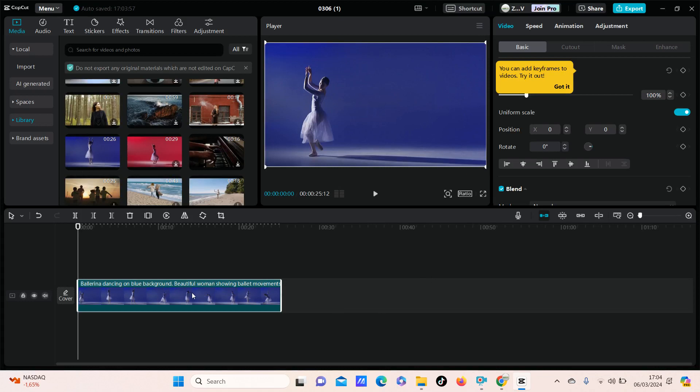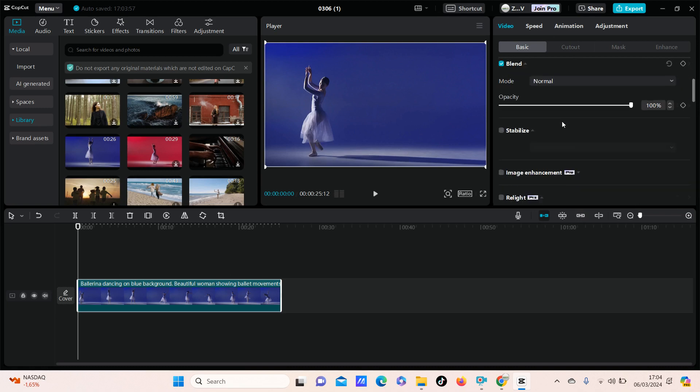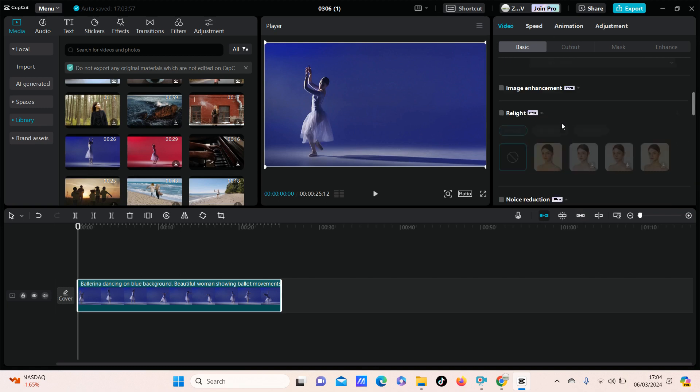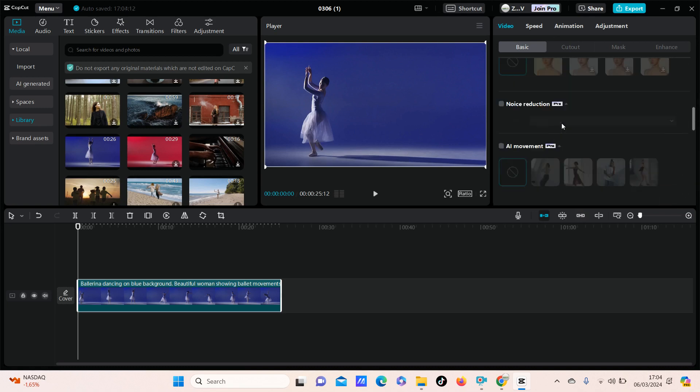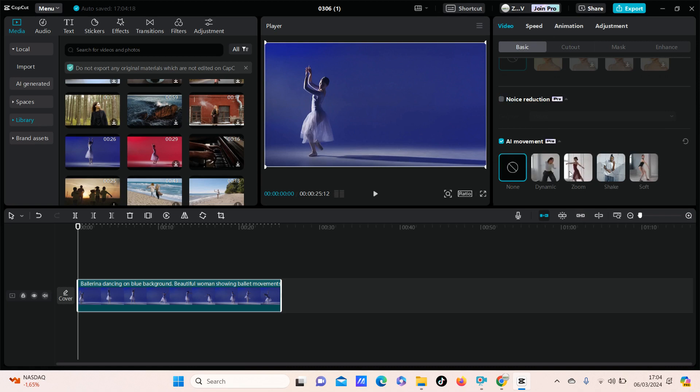Just click on the clip and you can find the feature at the right side. Select video basic and scroll down until you find the AI movement. Just turn on the feature and select the AI option.